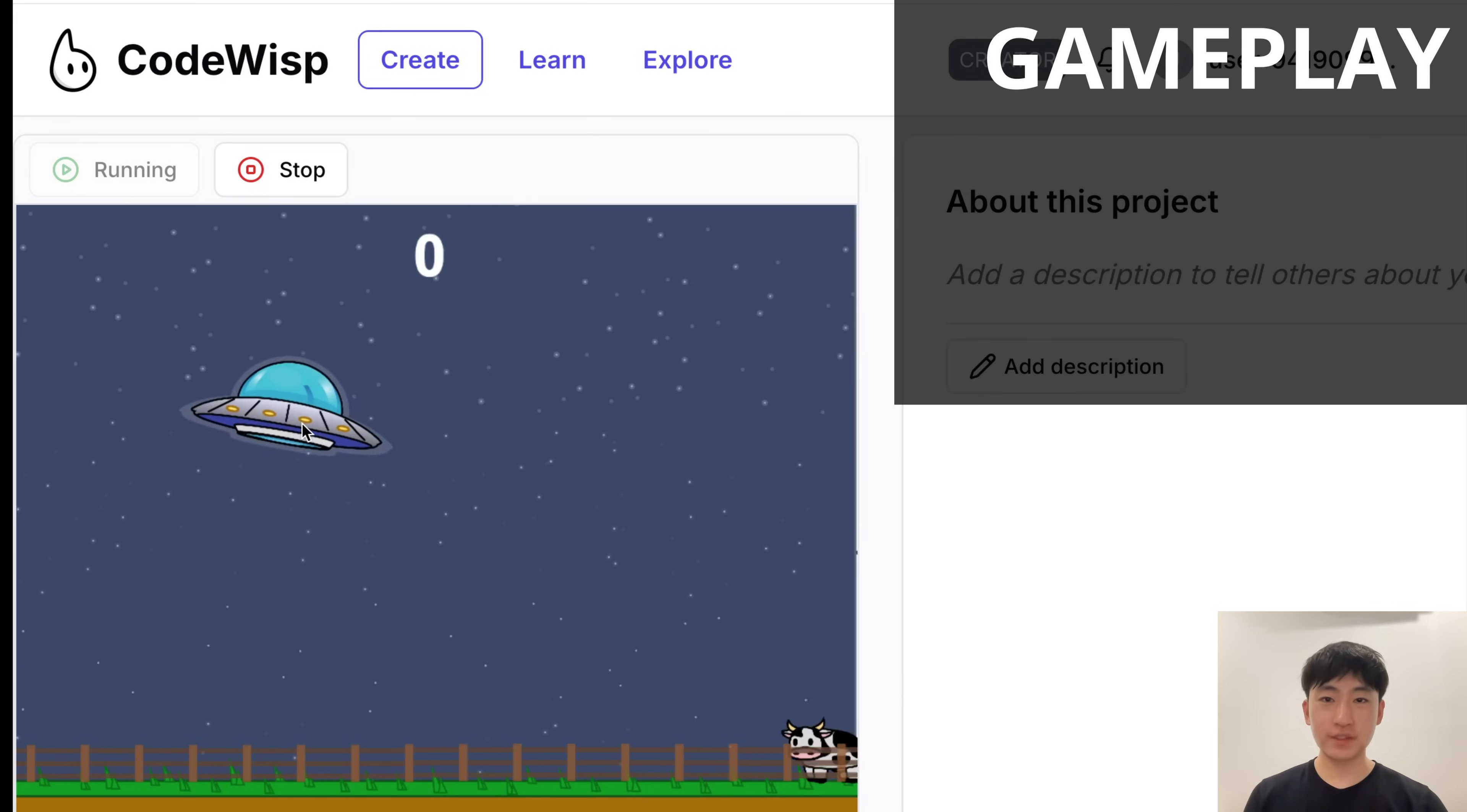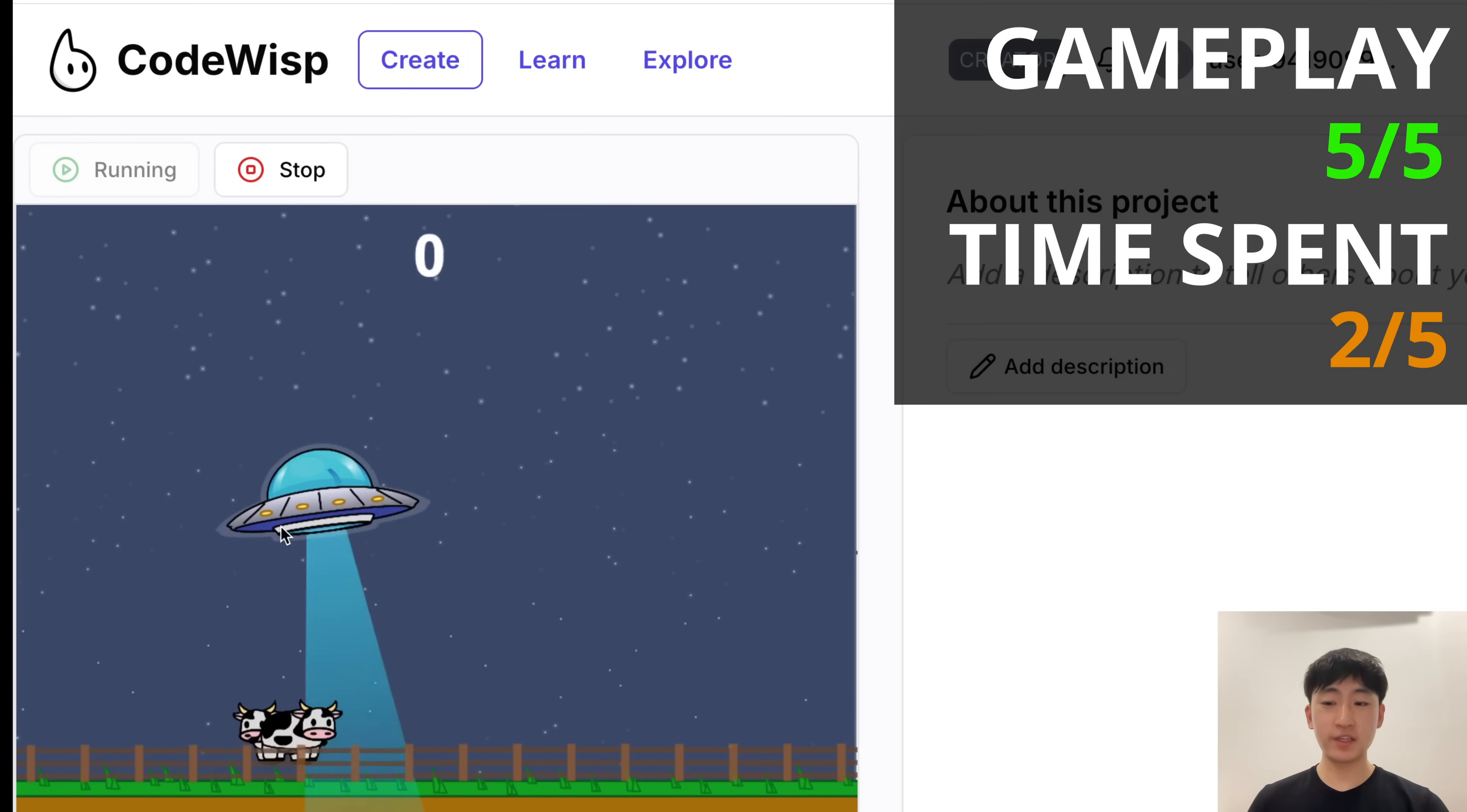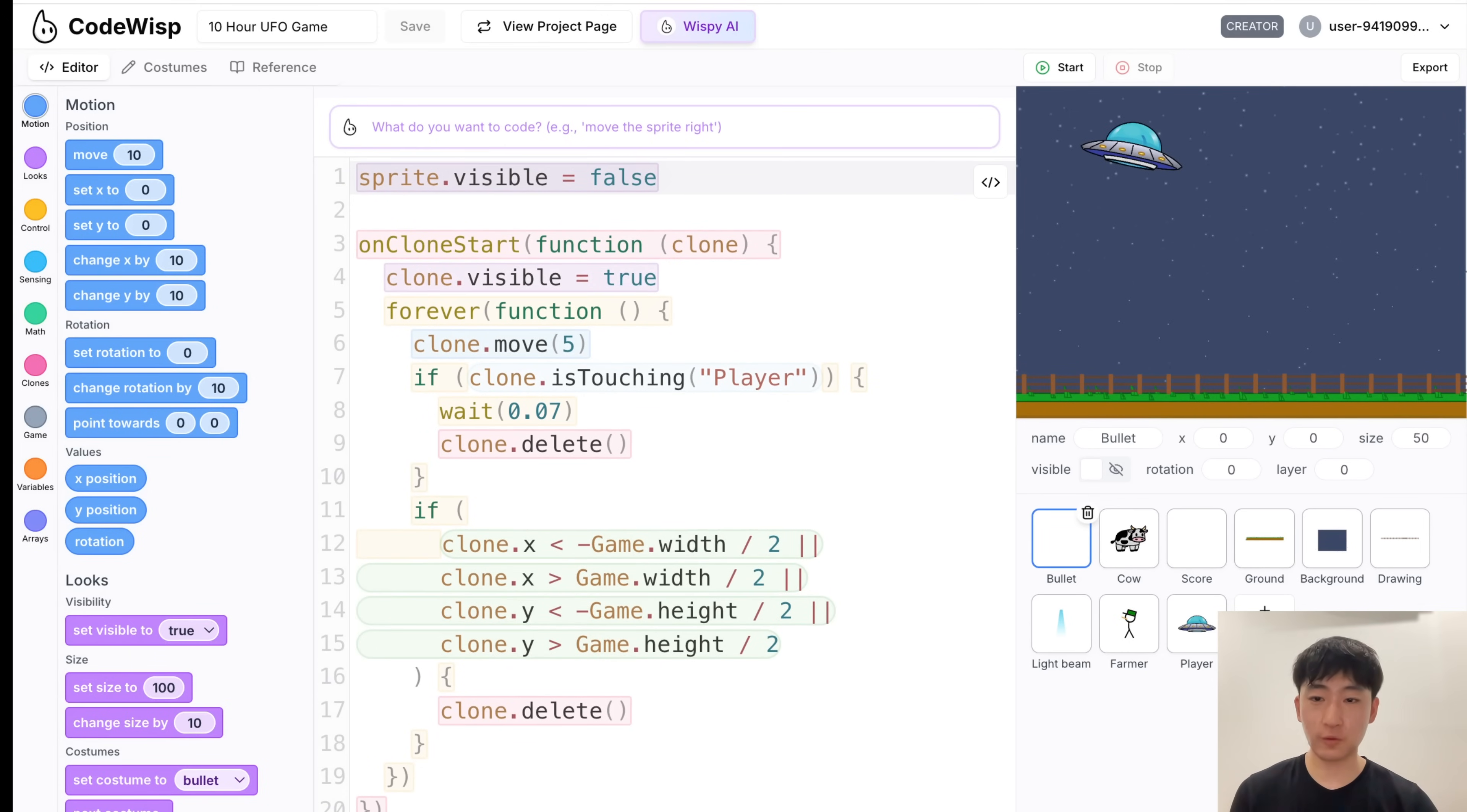But anyways, for this game, I'm gonna give the gameplay a 5 out of 5. We have some really smooth animations, we have nice images, and we have a completed game with a score counter and end game and everything else. Now for time spent, I'm gonna give this a 2 out of 5. I feel like this game could've been completed in less than 10 hours, but I spent a lot of time adding small details. For example, making the farmer's arms rotate towards the UFO. And that took a bit of time. But for a game like this, the code actually wasn't too bad.